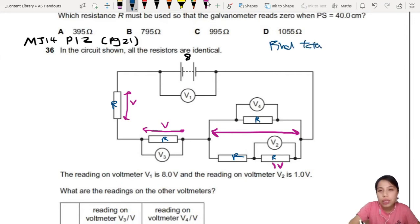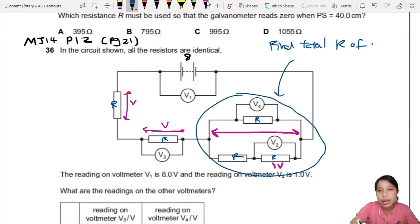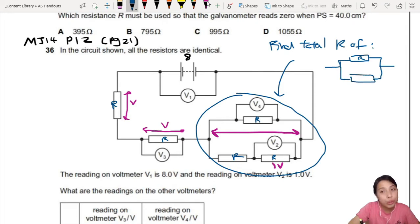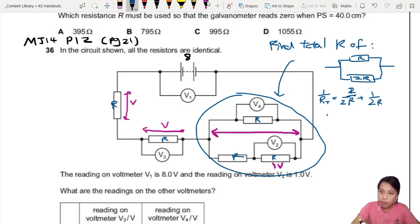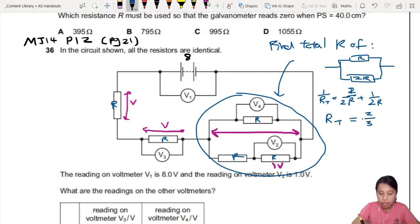Now I'm going to find the total resistance of this parallel section. You simplify it: on top you have R, and at the bottom you have two resistors in series giving 2R. Then you combine them in parallel. One over the parallel resistance equals one over R plus one over 2R. Solving this gives R_total equals 2/3 R. That is the total resistance of this section.